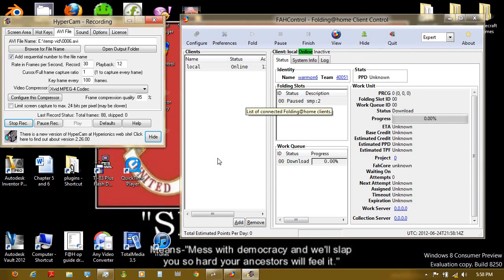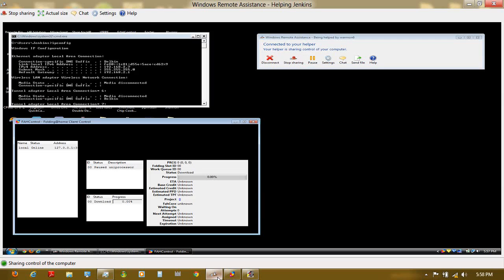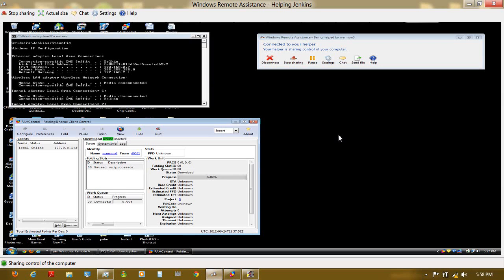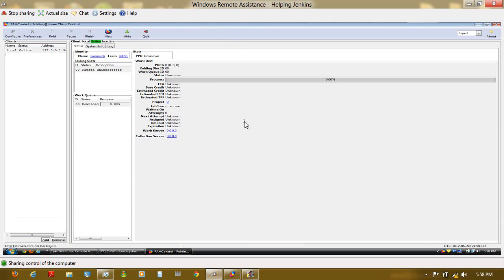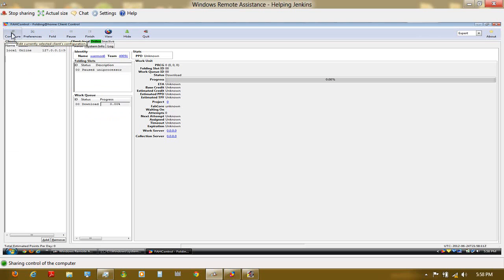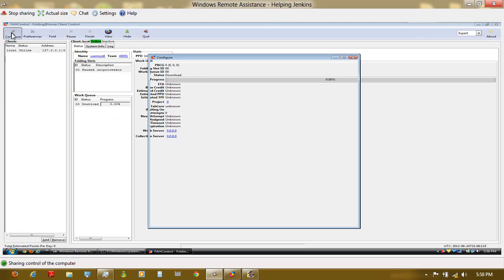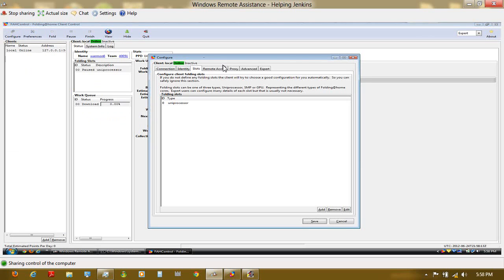So I'll bring up my remote assistance here, maximize that, and what you want to do on the Folding at Home that's going to be on your computer that you're going to remote control, you're going to click configure, you're going to go to remote access.